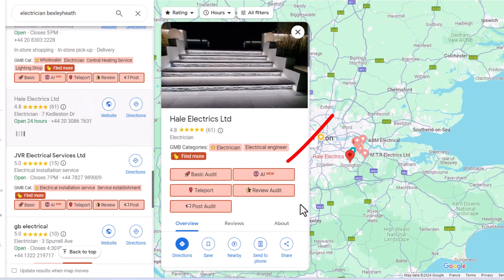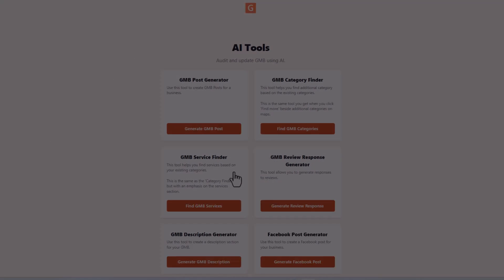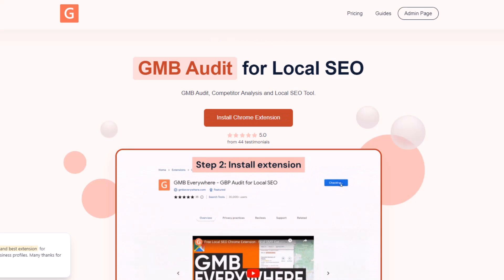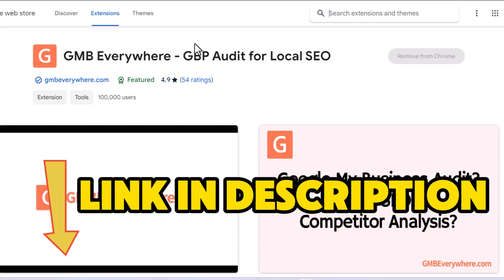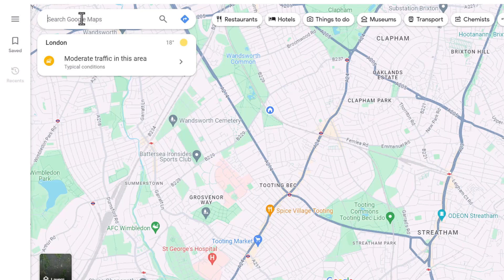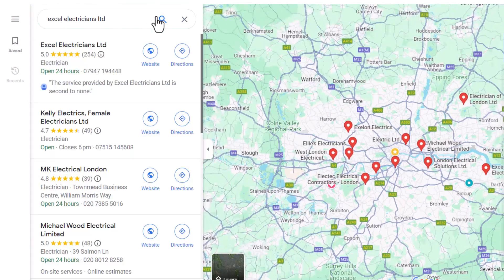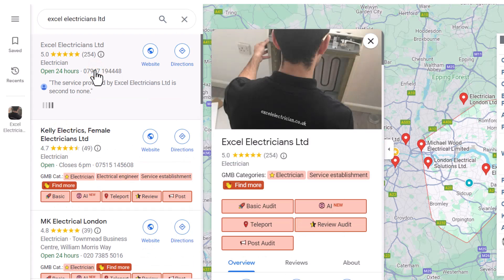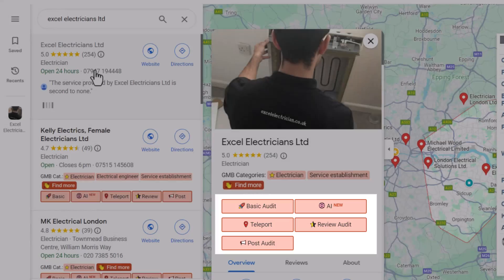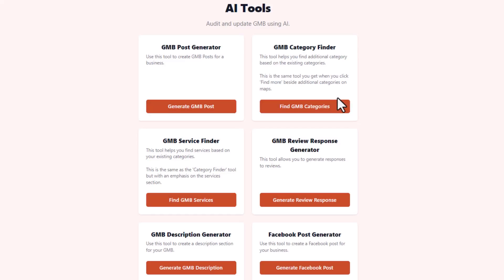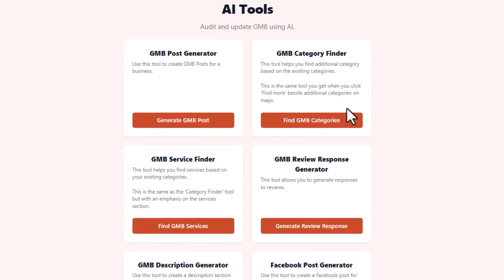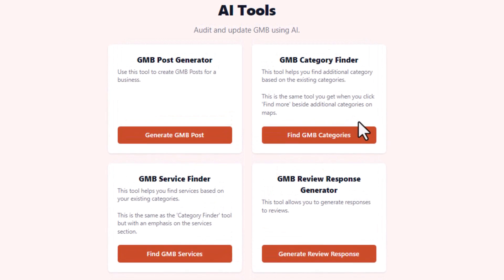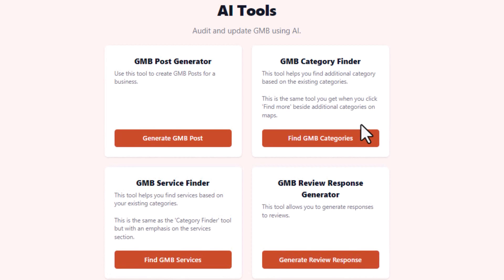They've also recently added a bunch of new AI features to make creating and optimizing content for your listing a lot faster. To start using these AI features, first download and install the extension — I've put a link to it in the video description below. Once it's installed, head over to Google Maps and search for your business. GMB Everywhere will show you a bunch of options for reviewing your listing and introduce a new button labeled AI. Click on this button and you'll have access to a set of AI tools designed to improve your listing. Each tool pulls in your business's basic info so everything created is perfectly tailored to your business. Now let's quickly run through these tools.